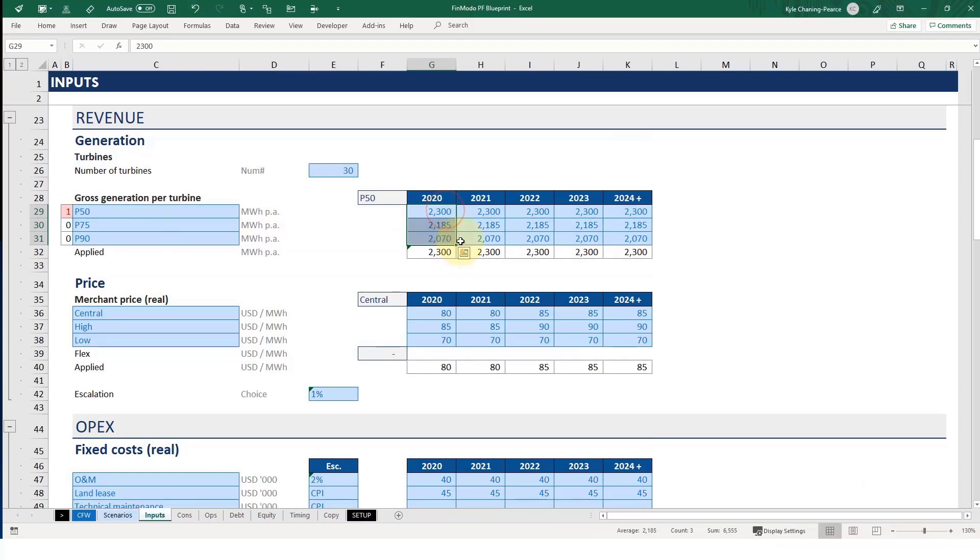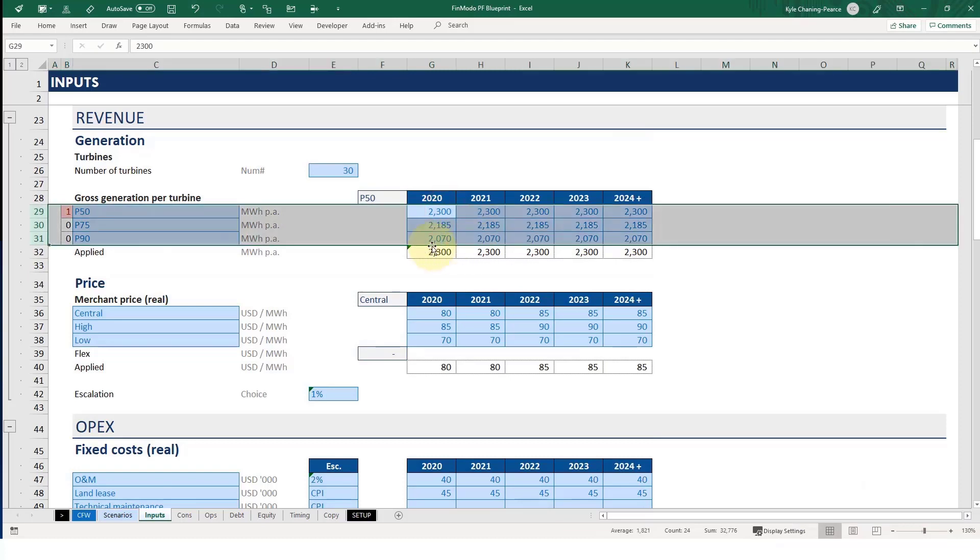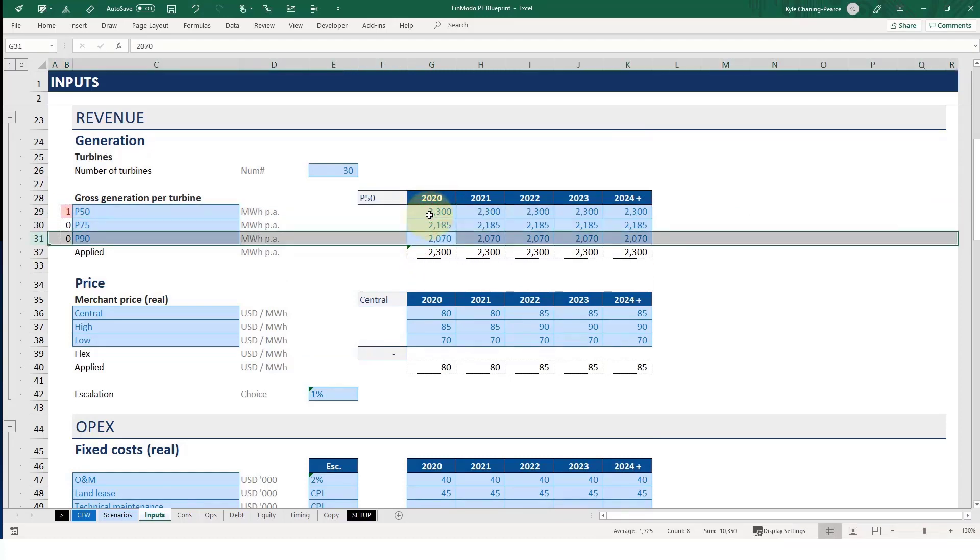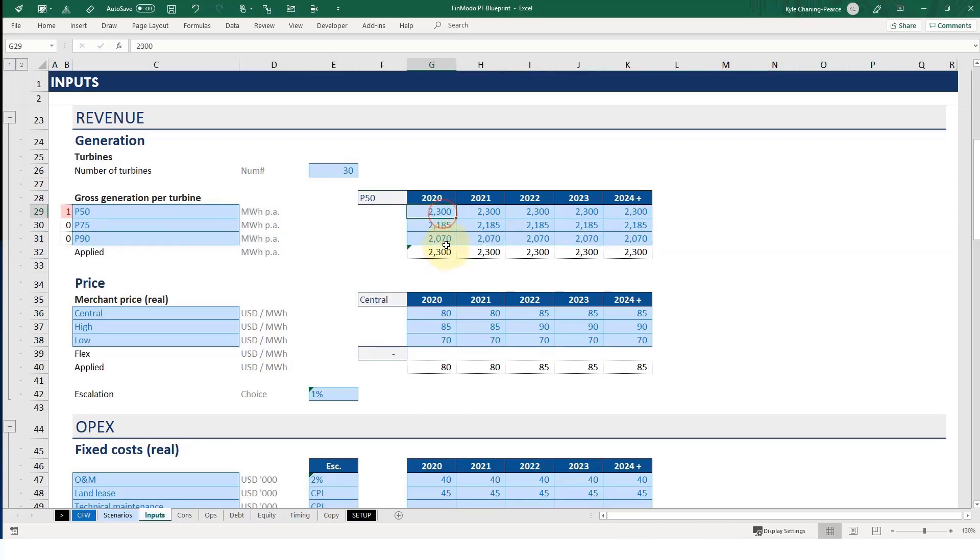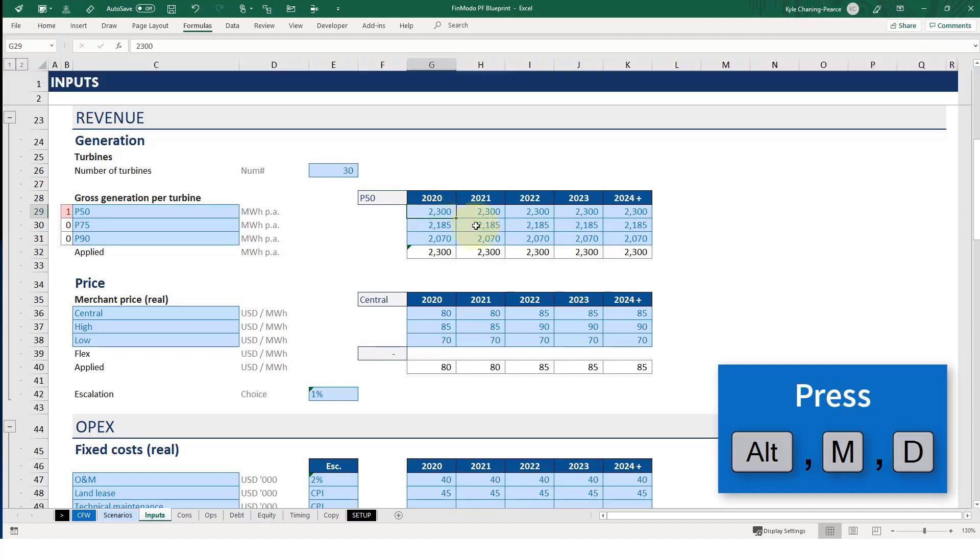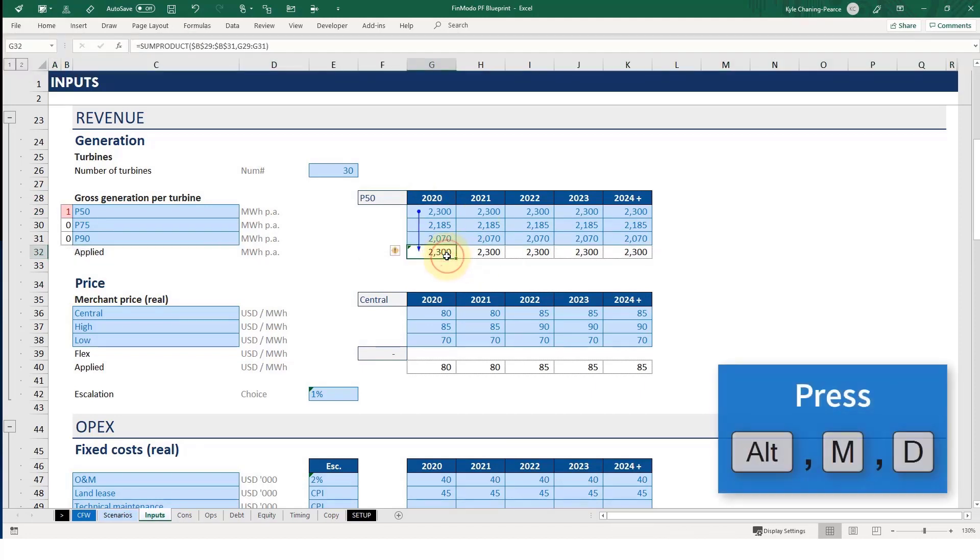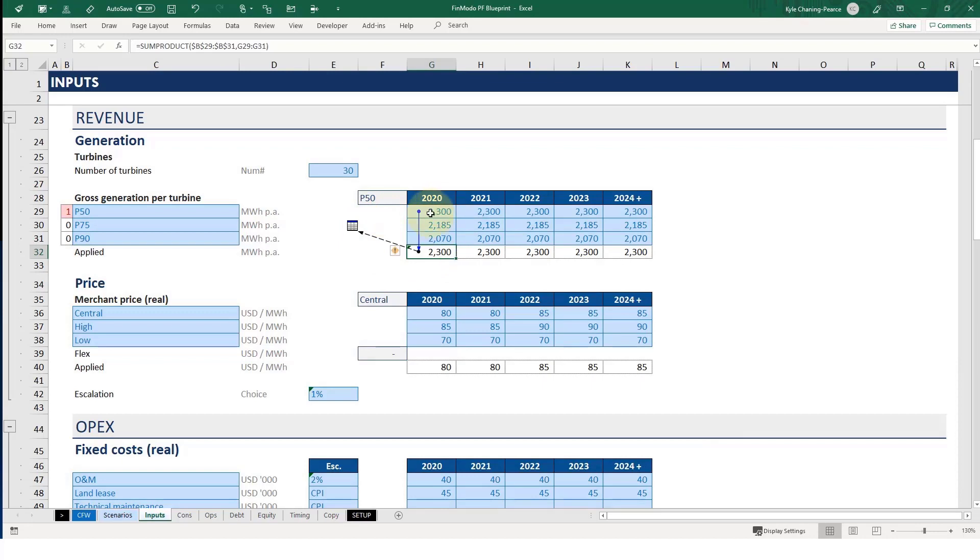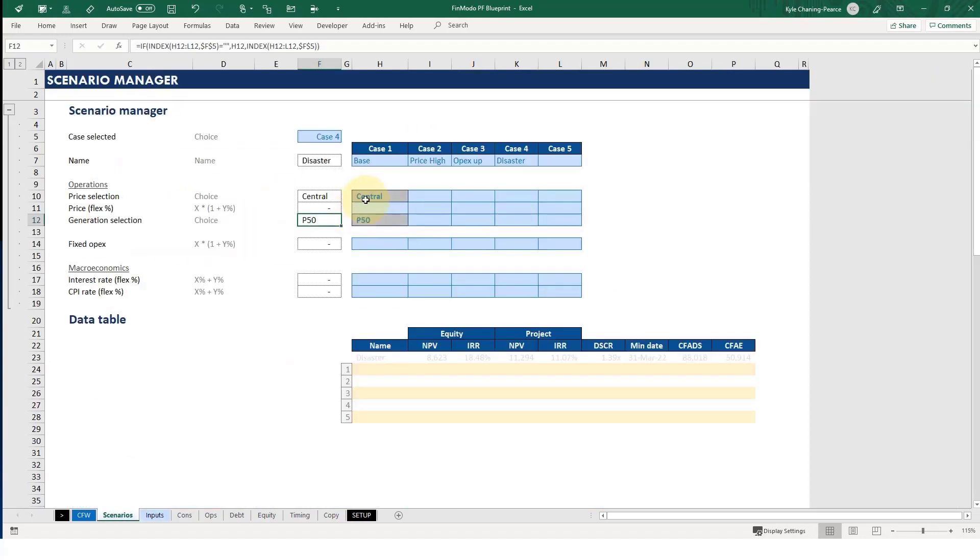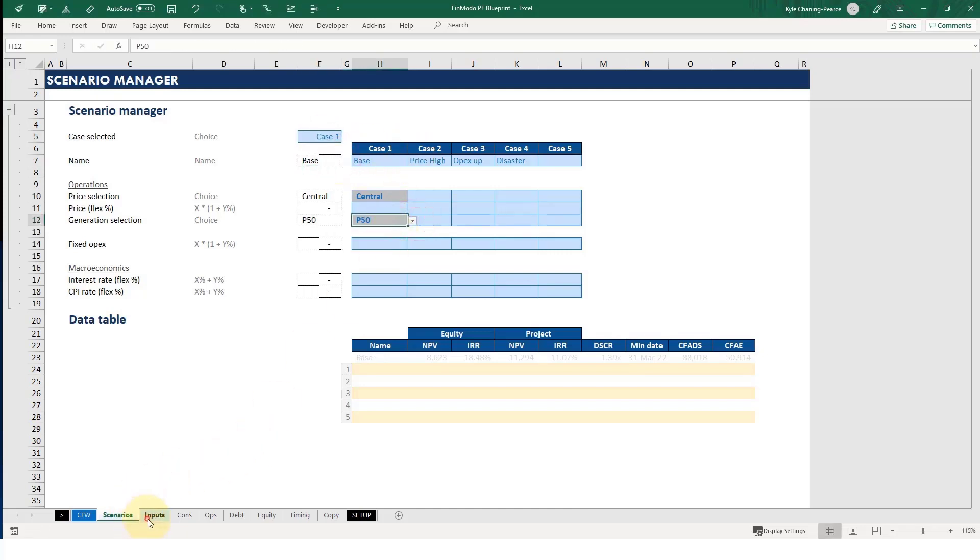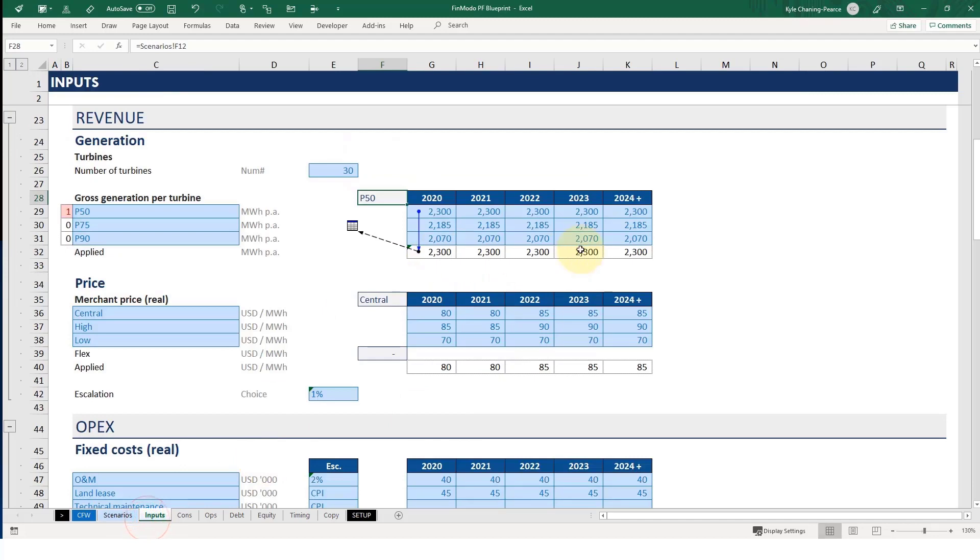And we've got three different types of inputs. Those are three different categories: P50, P75, P90. And don't worry about that for now. All that's important is that this number here is going through to the applied cell and this number is going through to the model. So the whole point of this is that if we pick the P50 here on the Scenario Manager, which is coming through from here, if I'm in case one, then what's happening is that this is active throughout the model and the same with the Central. The Central is now active. The 80 is active.